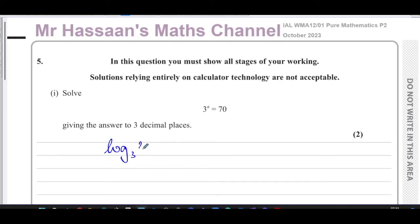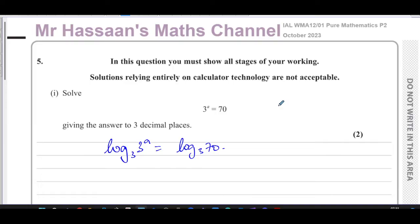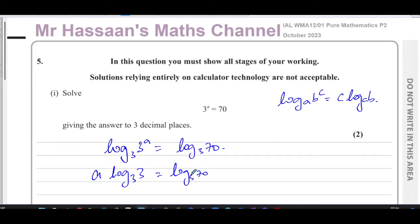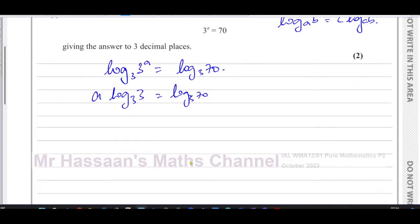We take log base three of three to the power of a on the left, and log base three of the other side as well — whatever we do to one side we do to the other, just like normal equations. Then we use the power law: log base a of b^c equals c times log base a of b. So this becomes a times log base three of three, equals log base three of 70.